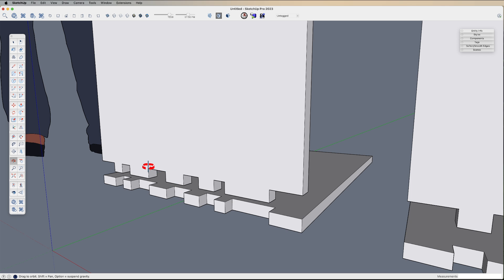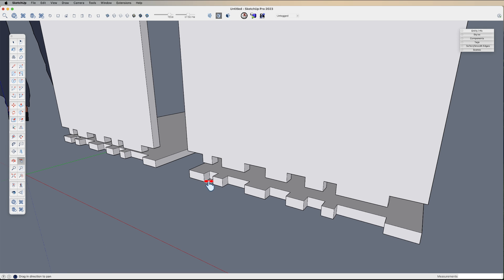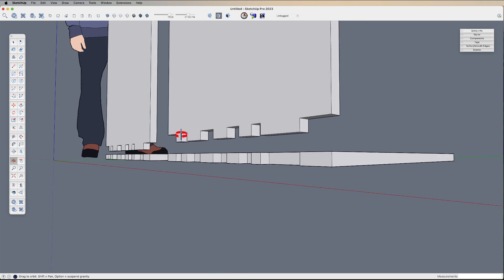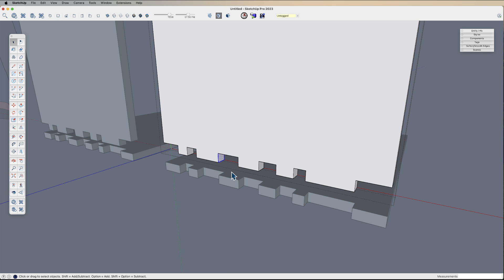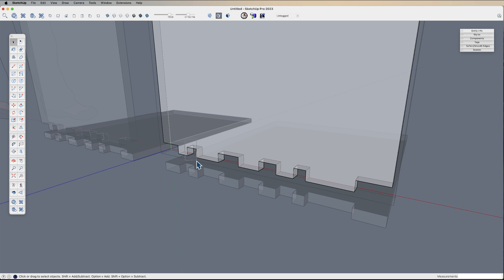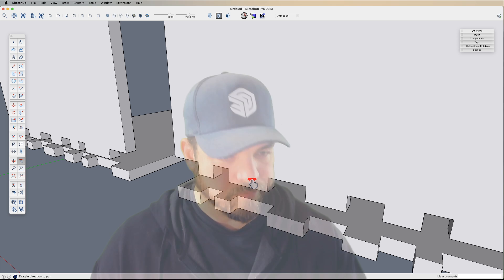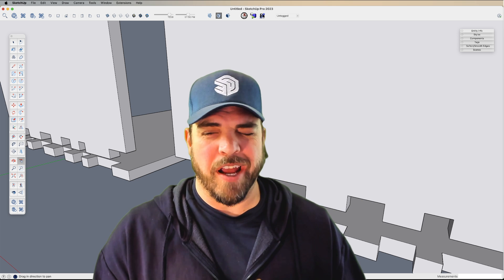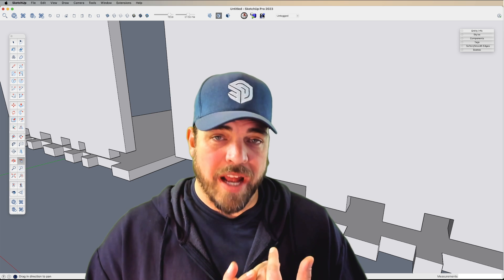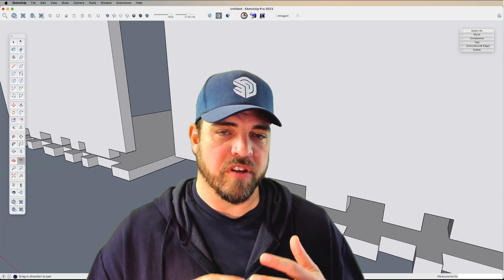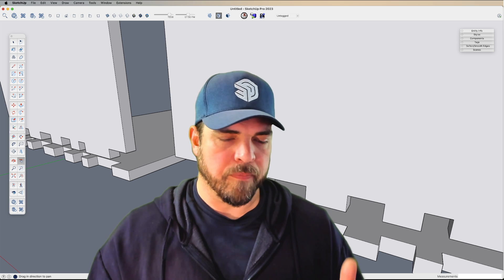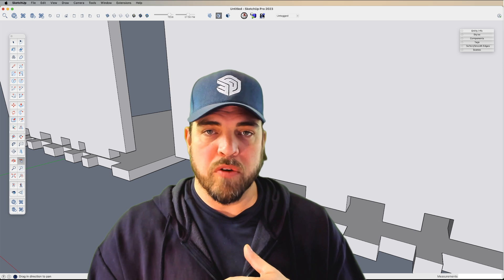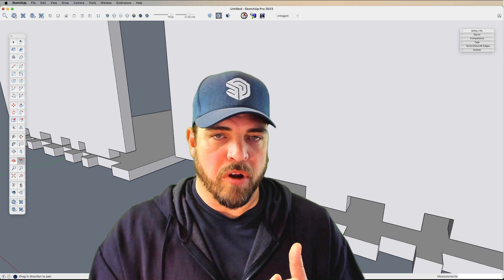But doing little simple exercises like this I find just to be really useful for improving your speed at inference locking, your speed at making selections, or even just making decisions on what's going to be a more efficient method of selecting a face with the move tool, moving and locking it, or using push pull, turning x-ray on so that you can see through and make a good selection.